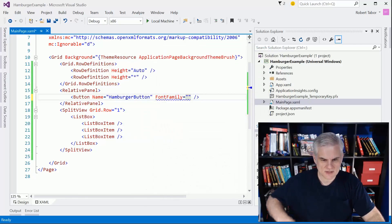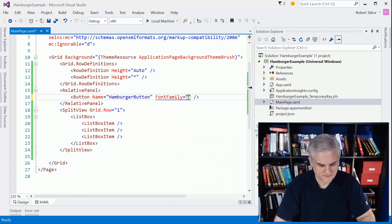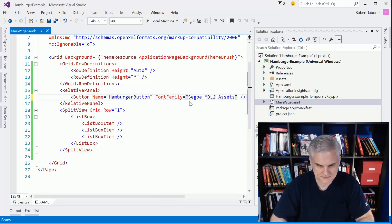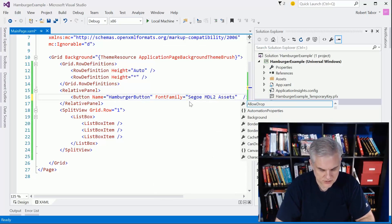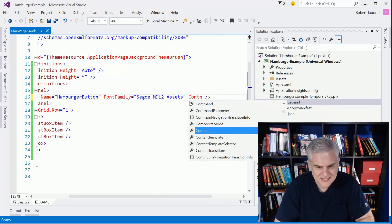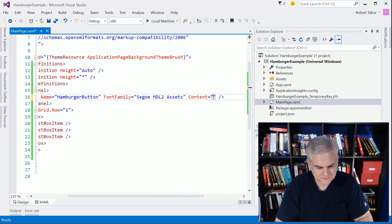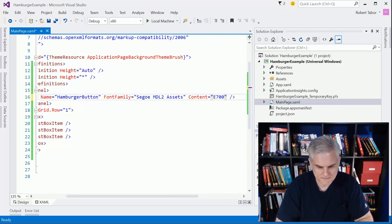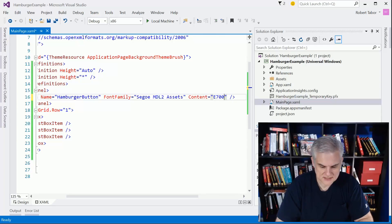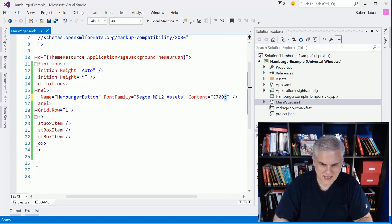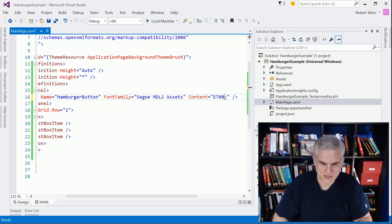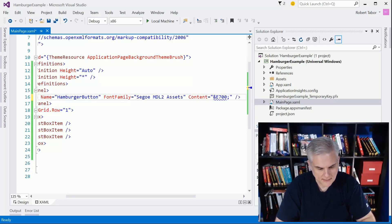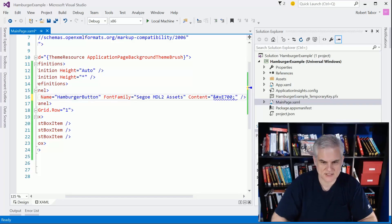Let's set the font family to Segoe MDL2 Assets. Then we're going to set the content property equal to the E700. I'm going to put something before and after that E700 - I'm going to suffix it with a closing semicolon, and prior to that I'm going to add an ampersand, a pound sign, and an X.